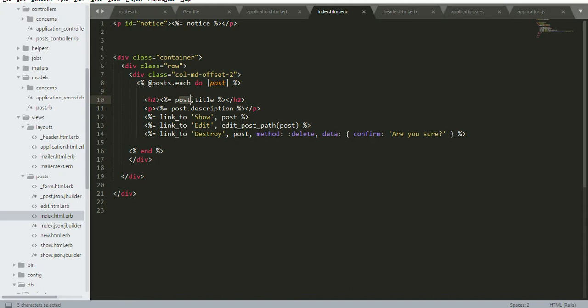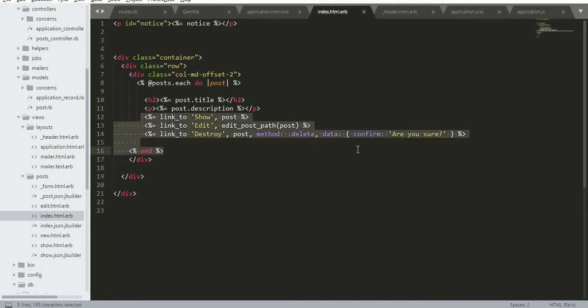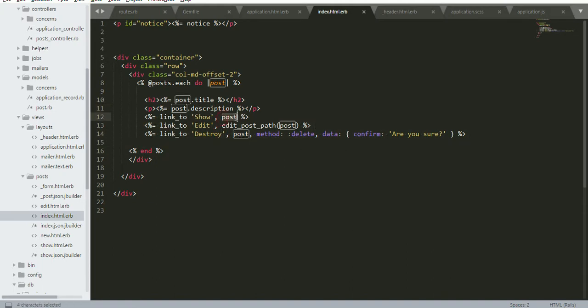The post has the title and the description. I've taken post.title and post.description. This is the CRUD thing. Show means it will display the show page of our application.